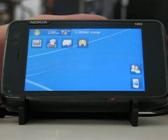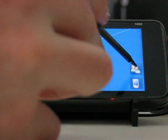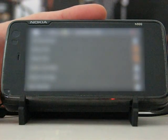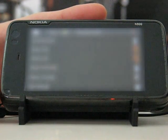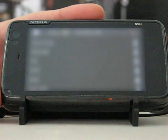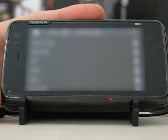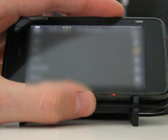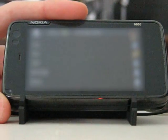I'll show you first the stock contacts application. This is the stock contacts application. Here you can see all my contacts and I can scroll through them. But there is no way to search — there are no keys, there is no virtual keyboard at the moment. I could slide open the keyboard and dial, but that's not possible while driving.